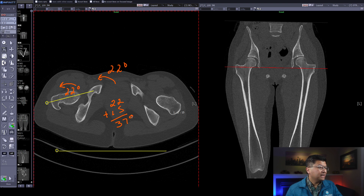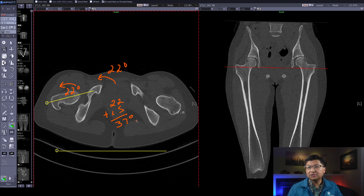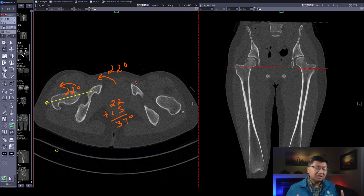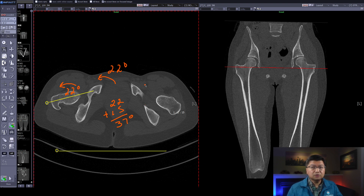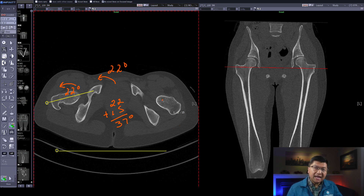So we have right-sided anteversion of 37 degrees. The normal anteversion is between 30 and 40 degrees at birth, but it becomes about 15 degrees as you reach adulthood. So this 37 degrees for a 19-year-old is definitely abnormal. Similarly, you're probably going to get something similar on the left-hand side, so there is severe anteversion of the femur.